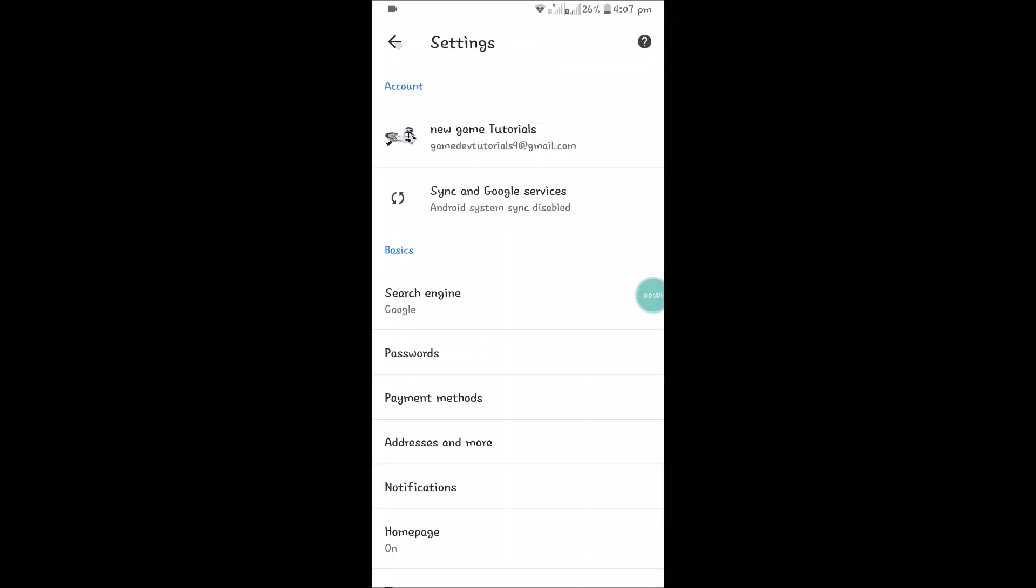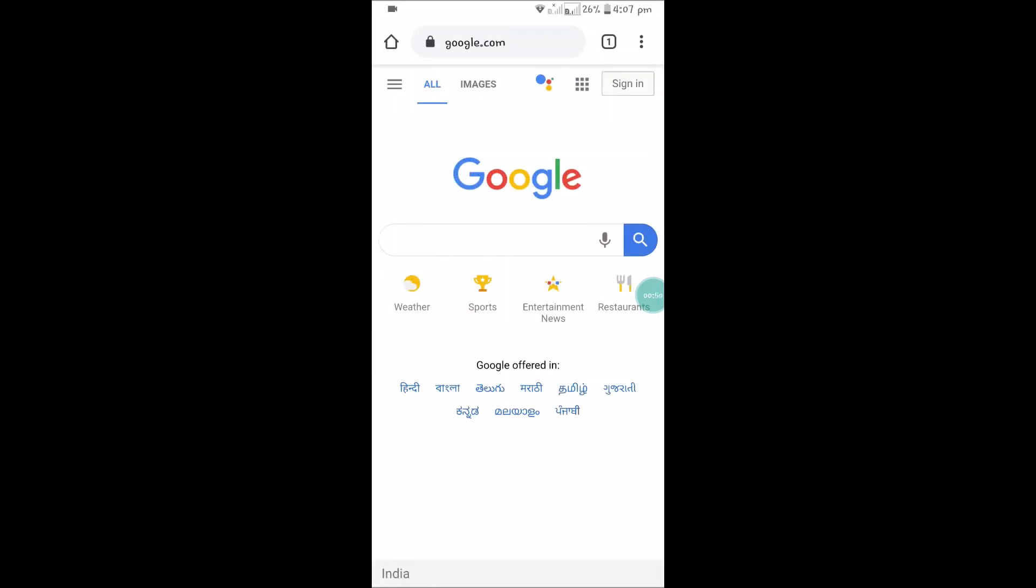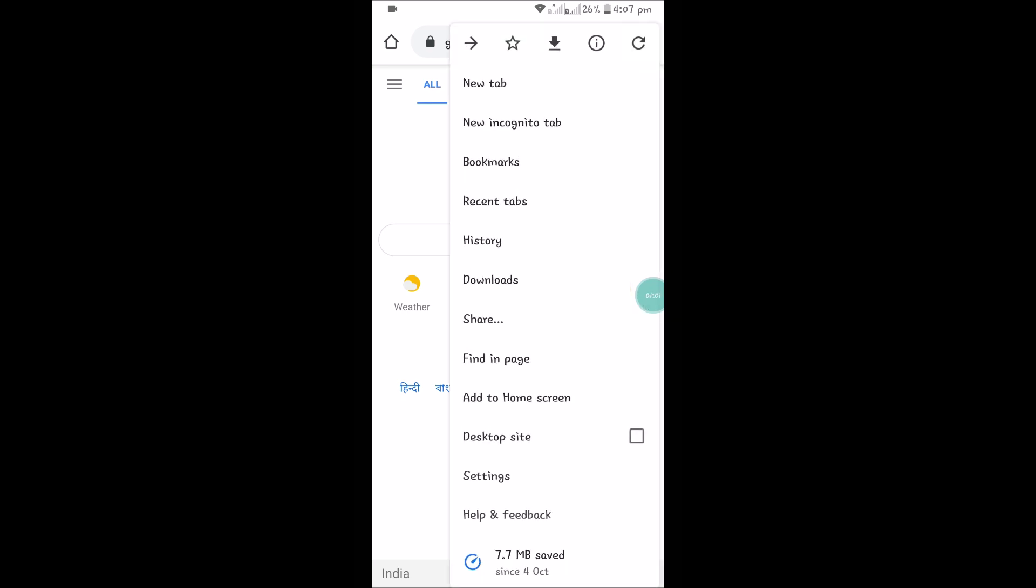See here, when I refresh, at the right top corner I can see the Gmail profile picture. So now I have my Gmail account logged into this Chrome. Now I'll get the bookmarks which I saved on my desktop and I can view it here.